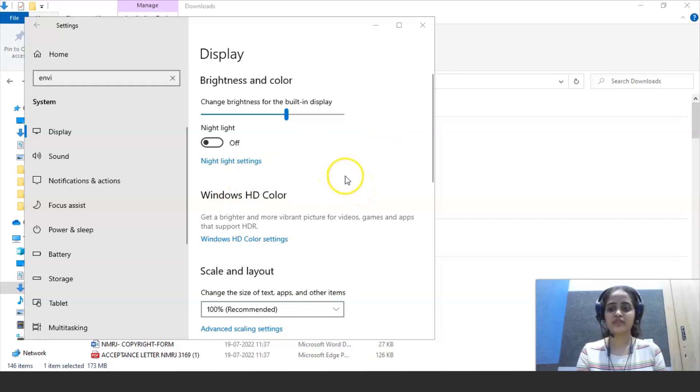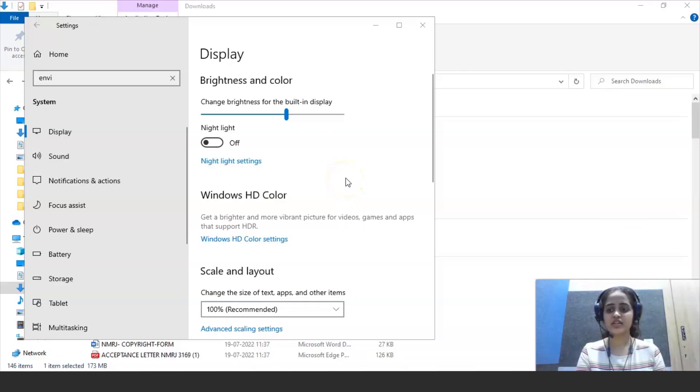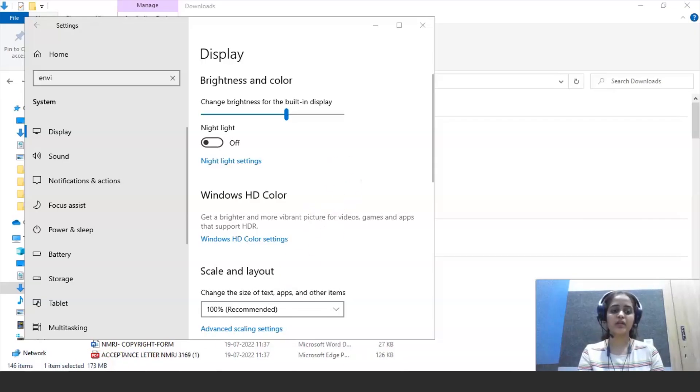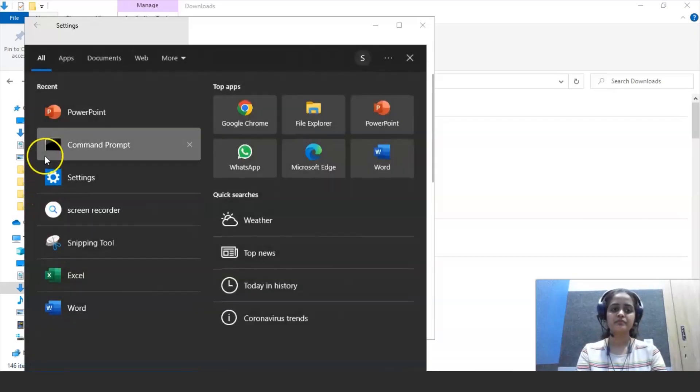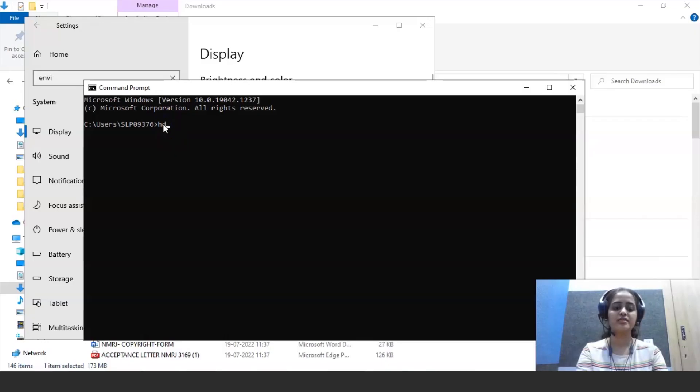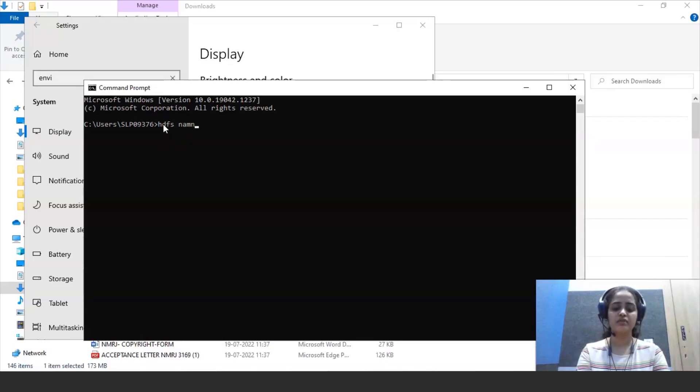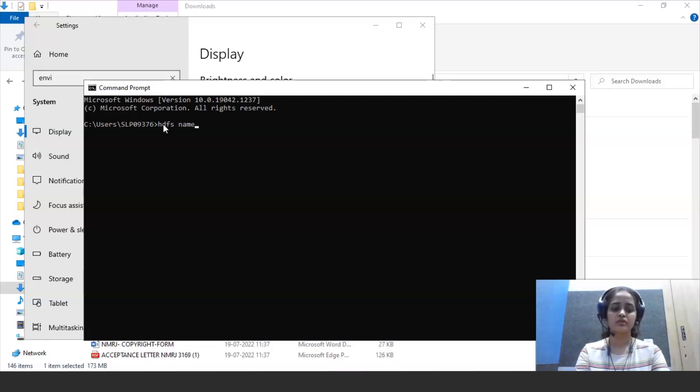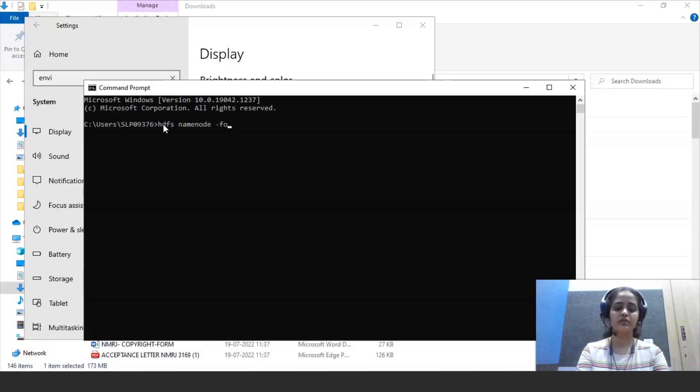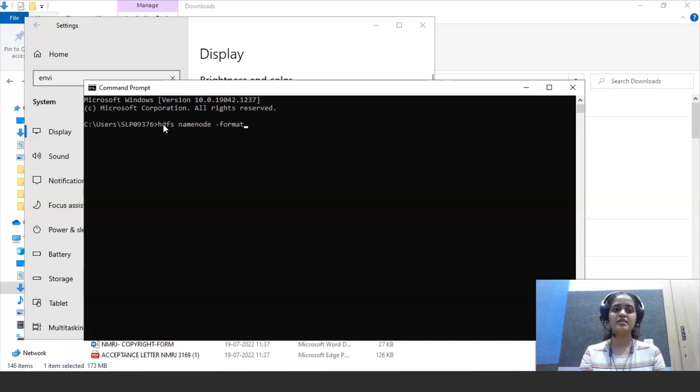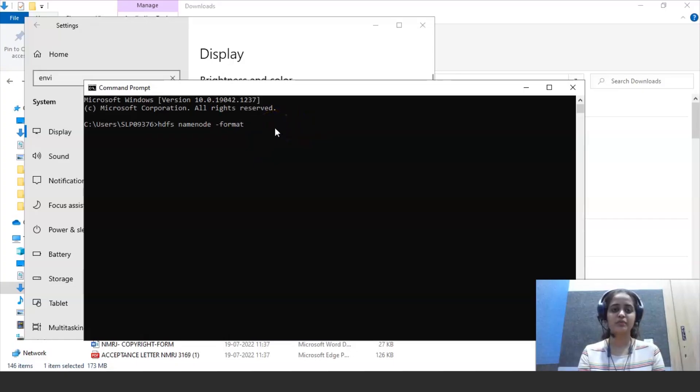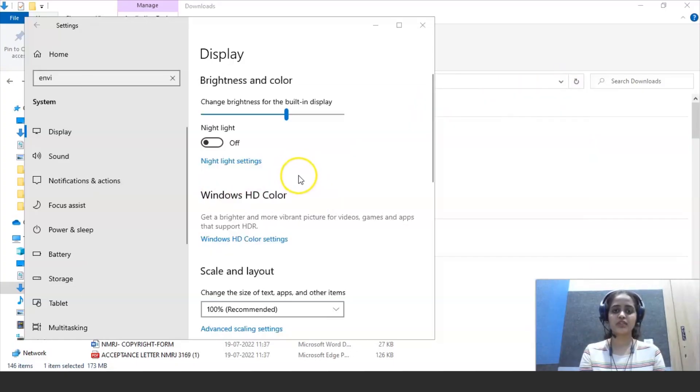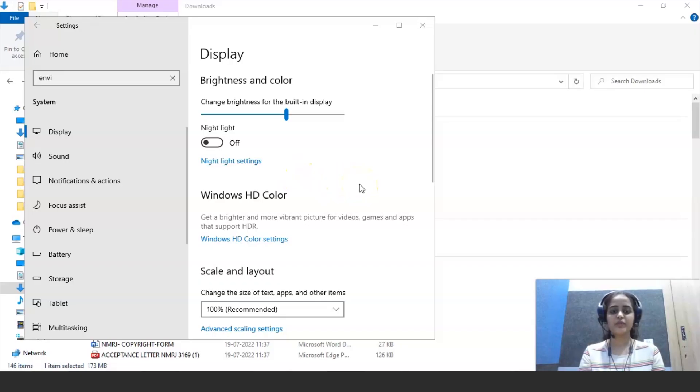Now we have to check whether Hadoop installation is successful or not. To do that, you have to go to command prompt. All you need to do is click HDFS name node, name node and hyphen format, and this is the command that you need to run to check whether Hadoop is installed properly in your system or not. So this is how you need to install Hadoop in your system.